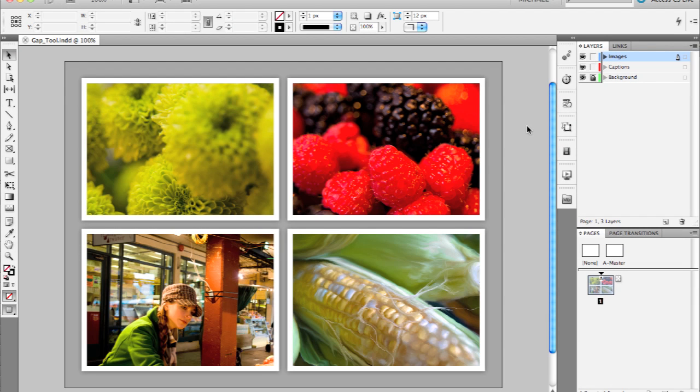In InDesign CS5, we've done a ton of work on just making everyday tasks easier and quicker, specifically without making you have to switch from tool to tool as much or at all.